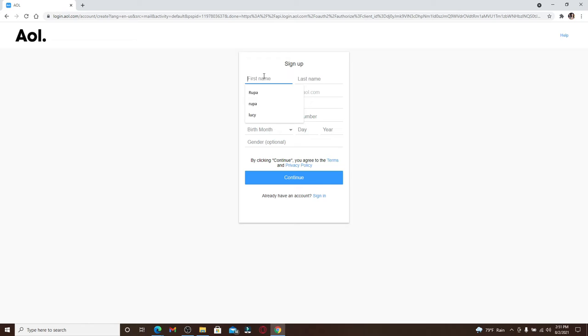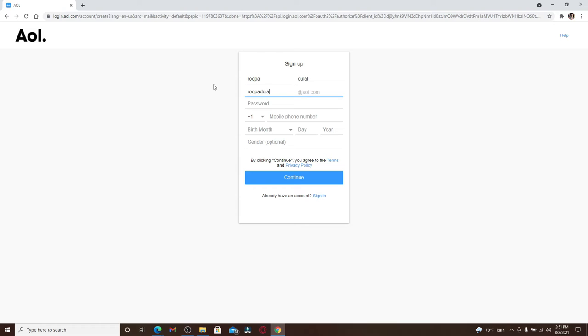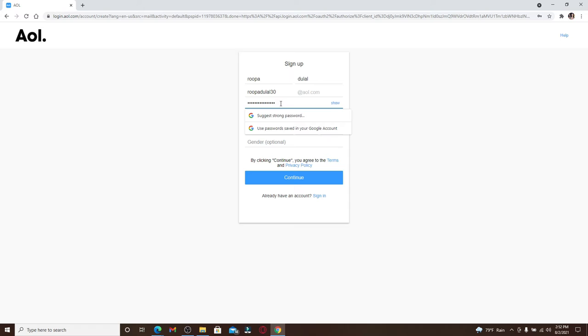Now in the first text field where it says First Name, type in your first name, and then type in your last name on the next. Now choose an email address that you'd like to use for AOL, and then type in a new password for your account. Make sure that you have a strong password while creating an account.